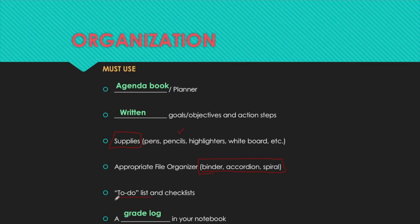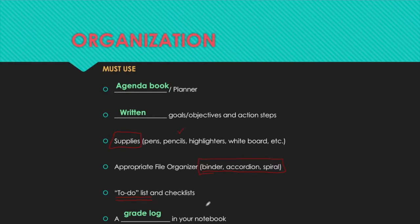Another habit for organization is you've got to get into the habit of checklists and to-do lists. Make sure that you're monitoring and assessing yourself, looking at your grades — how are you doing? A lot of our grades at RAISE are completion grades, so if you're getting a bad grade on a lot of those daily grades, it means you're not doing the practice, and that can be a big problem.